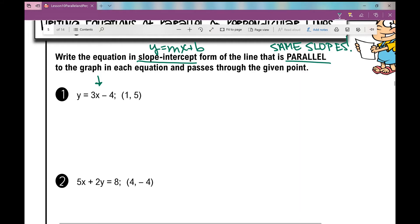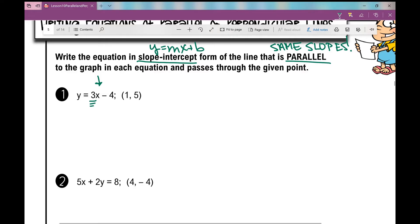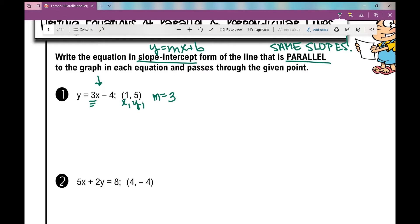What do we know about parallel lines? We know that their slopes are the same. So if this line has a slope of 3, the slope of this new line is also going to be 3. Now we want to write the equation of the line with a slope of 3 that passes through this point. I'll use point-slope form: y minus y1 equals the slope times x minus x1.